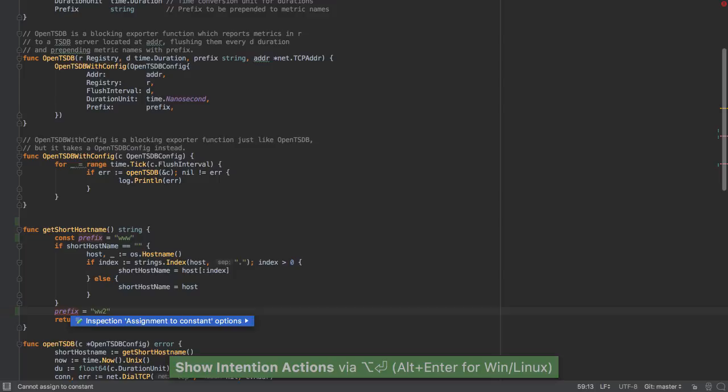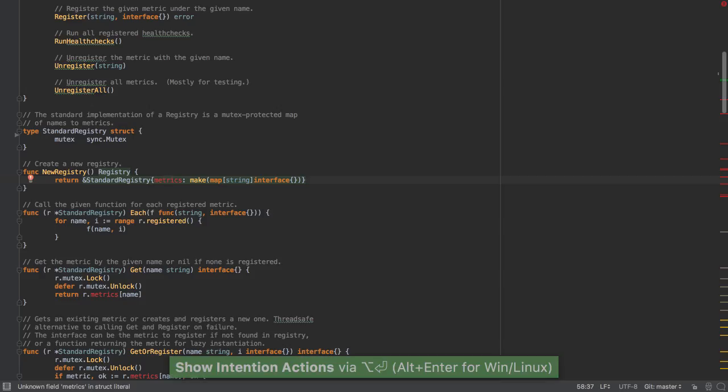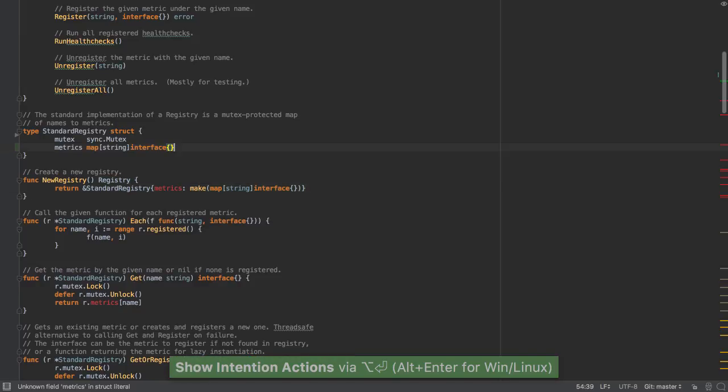Trying to assign a value to a constant will give us an error. We can use a quick fix to easily introduce fields.